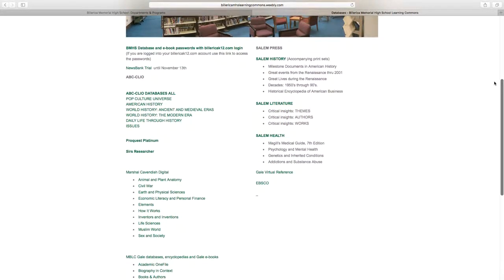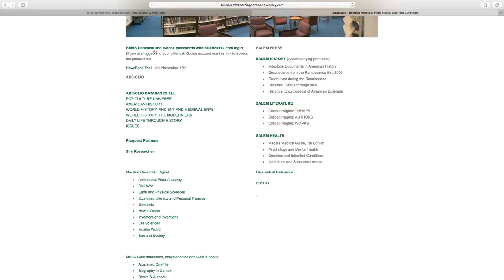Some of the databases may ask you for a password. You can see here there's a link for our BMHS database and ebook passwords with BilleericaK12.com login.